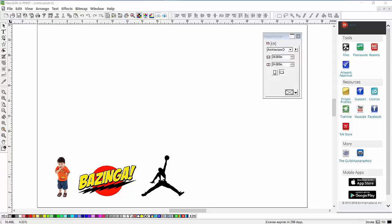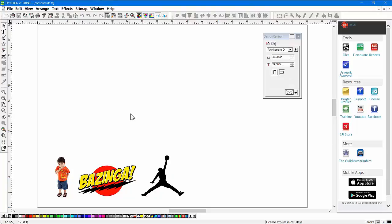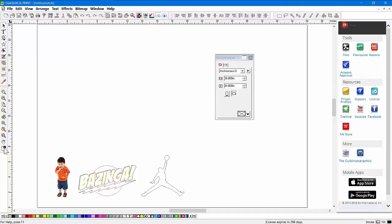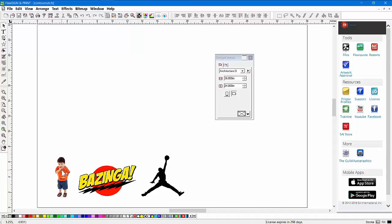These are vectors—this Nike-looking thing and the Bazinga. How can I tell? I can click on it and Design Central shows me that's a path. There's no indication that it's a bitmap. Another really fast way is to turn the fills off. You can see it unfills for vectors, but the bitmap is left unaffected, so I know that's a bitmap.